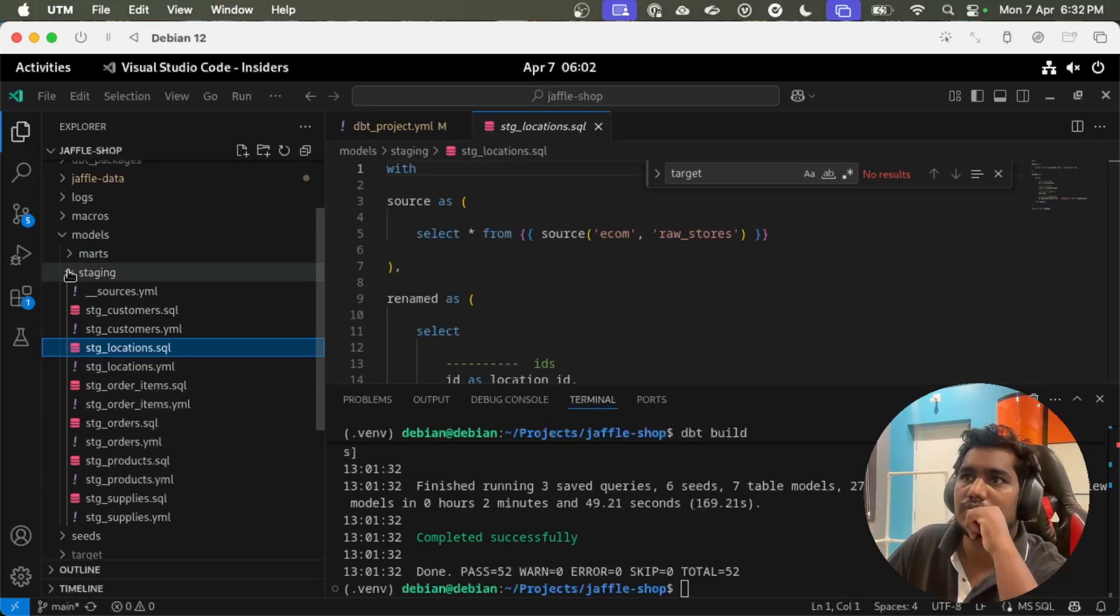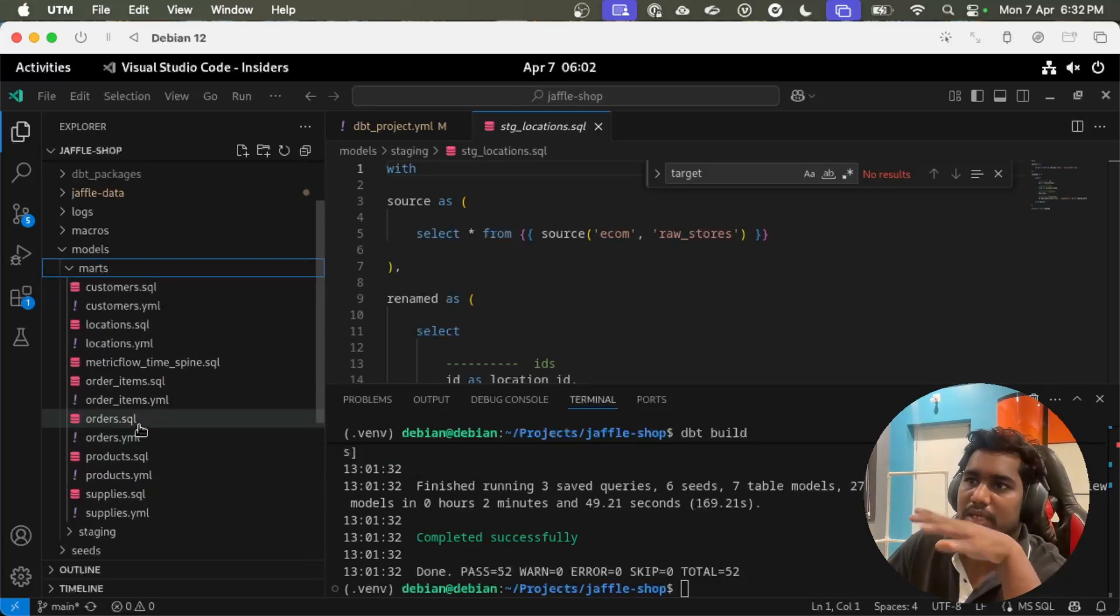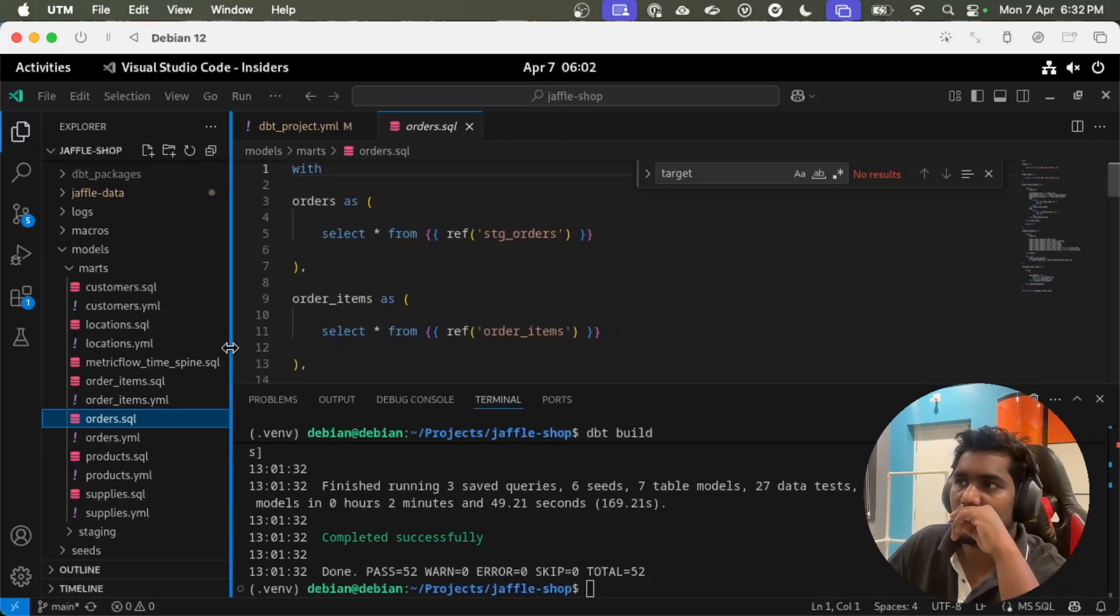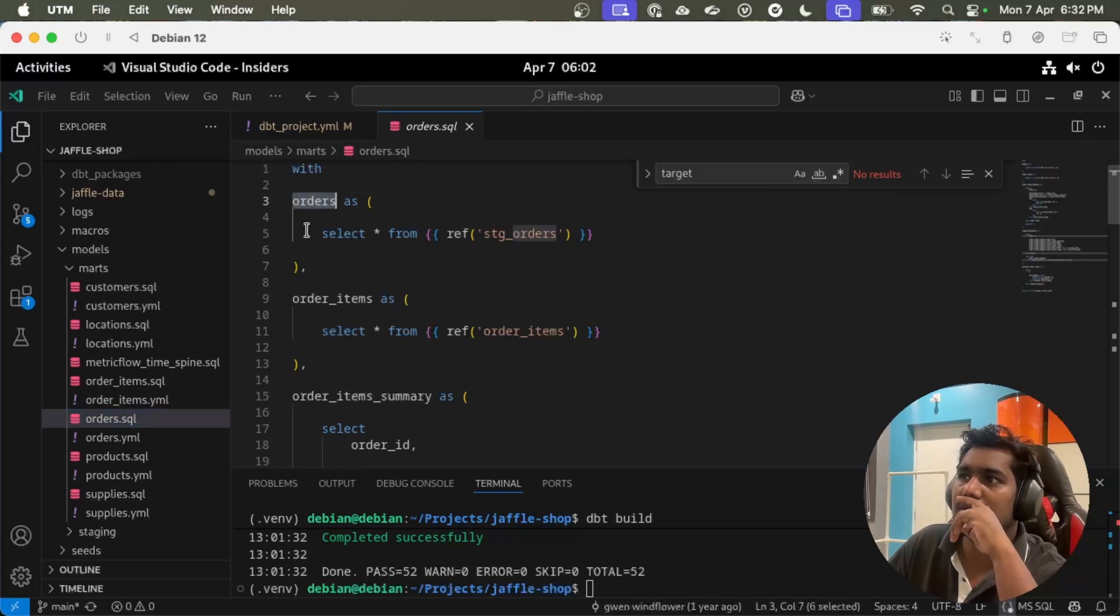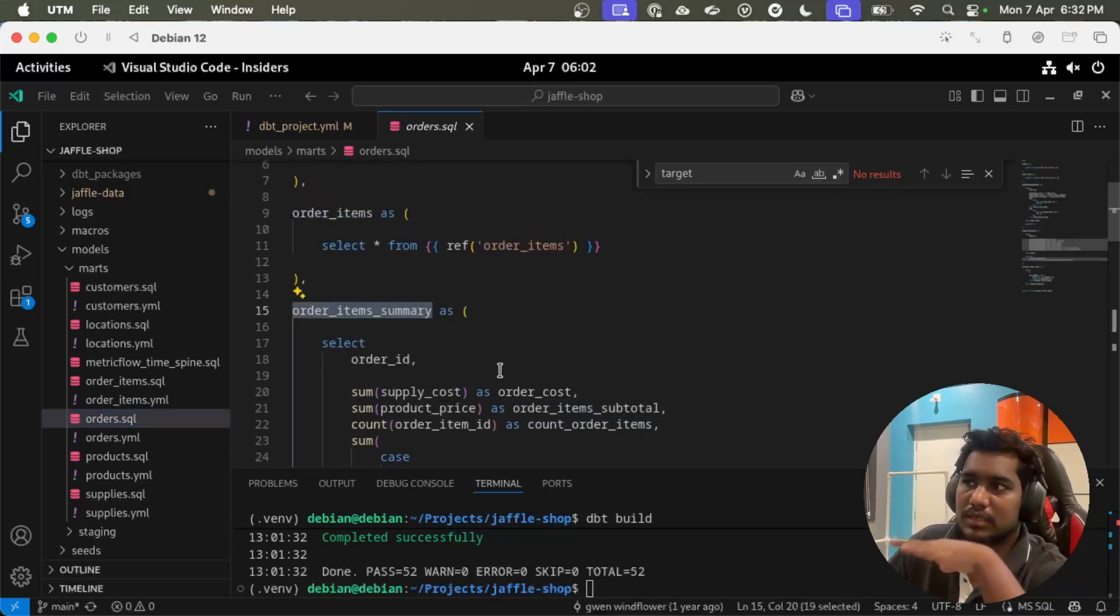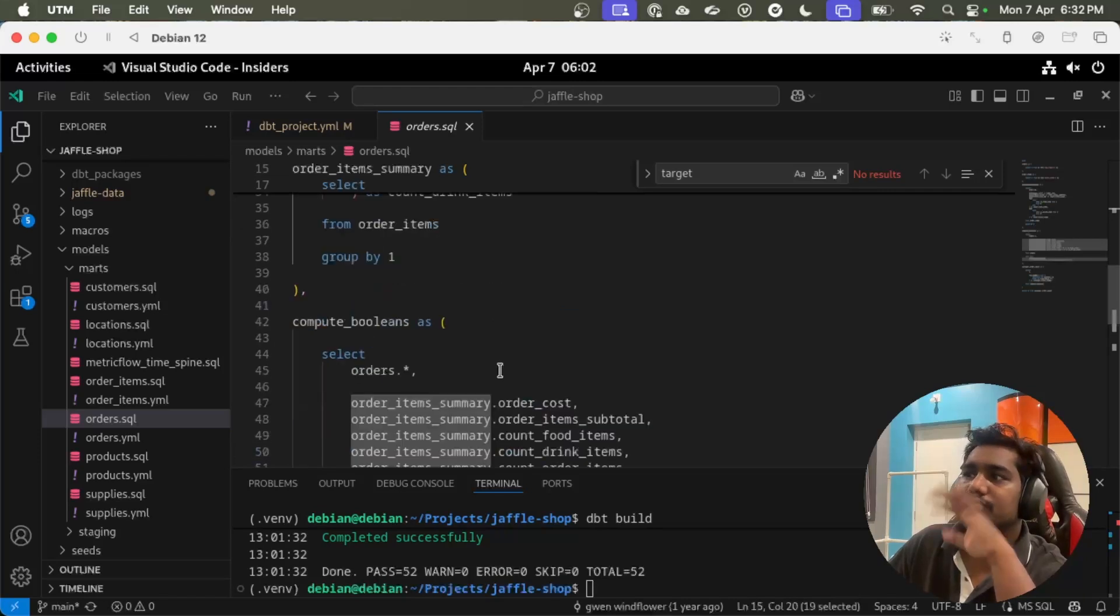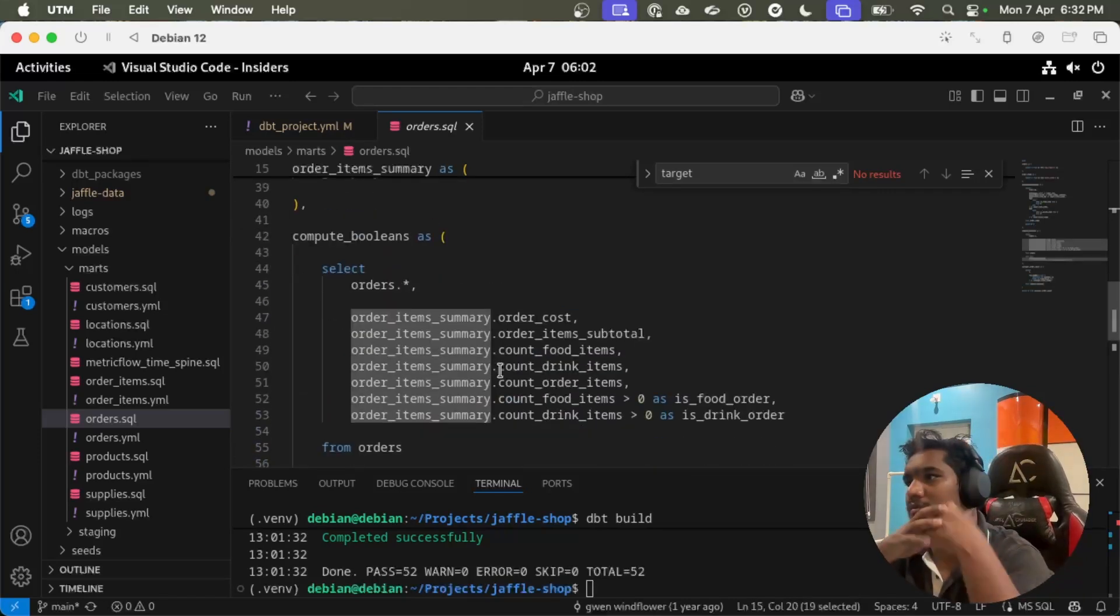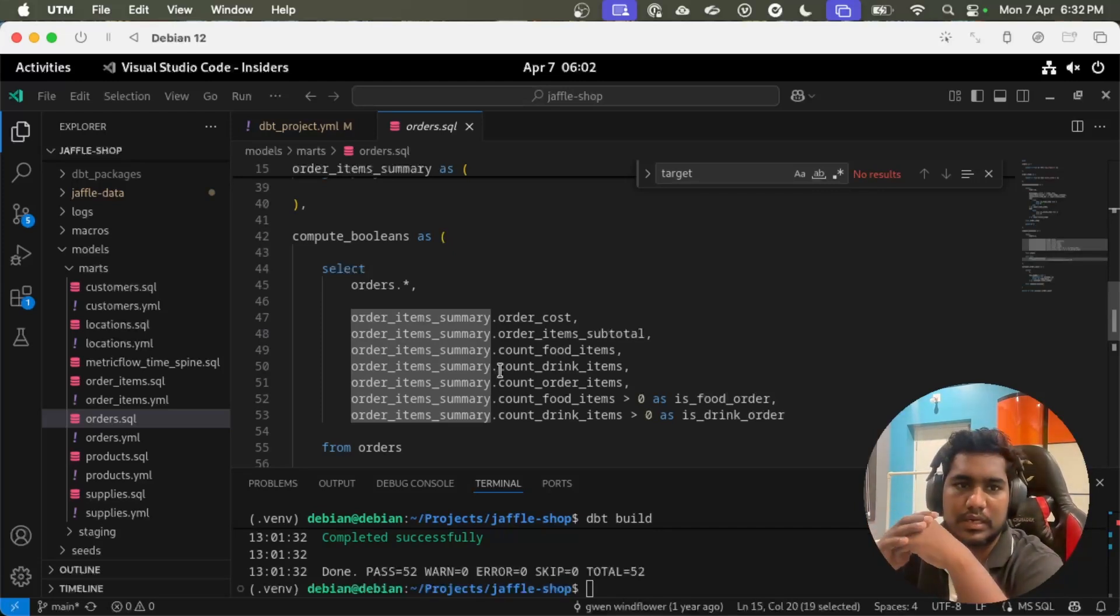Basically these models are just reading from the raw tables. The raw tables we have is customer locations, order items, orders, and products and supplies. From these raw tables we have marts. If we take a look into orders, this model is basically joining of orders and order items, creating an order summary where we can get total cost, total orders really related to that.